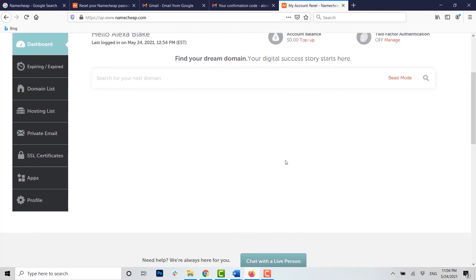Hope this video was useful and you have learned how you can easily recover your Namecheap account password. As I mentioned, you cannot recover your password through the mobile application. If this video was useful, please like and subscribe to the Logging Aid channel, click on the bell icon for notifications and updates on videos. Thank you.